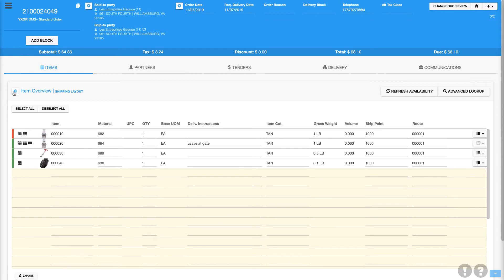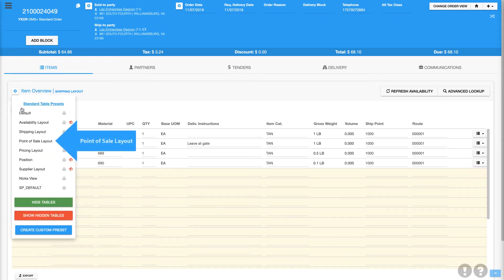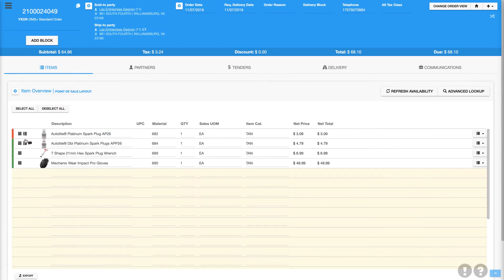Next, let's look at the point of sale layout, which is a great table layout to use if you're using a customer facing display.